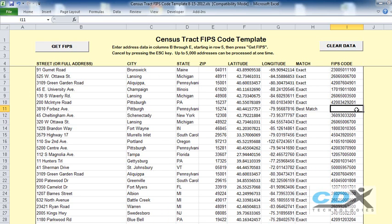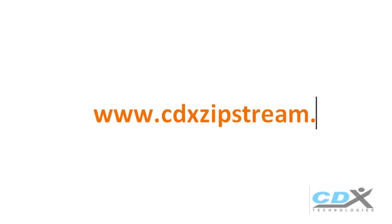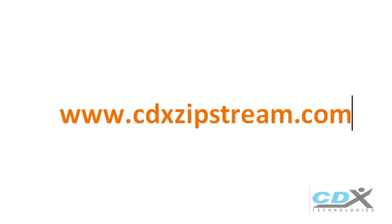So you can see that this is also a good method for validating the accuracy of an address list. This FIPS code template works with both trial versions of CDX IpStream and MapPoint. If you'd like more information about CDX IpStream or would like to download a free trial, please visit us at www.cdxipstream.com.